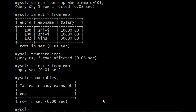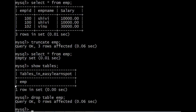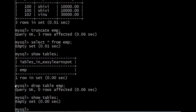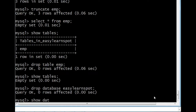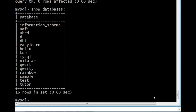The data has been removed but the physical structure of the table remains. To remove the physical structure of the table as well, we use DROP TABLE followed by the table name — DROP TABLE EMP. Now the table is completely deleted from the database. Running SHOW TABLES shows an empty set — it is not available. To drop the database, use DROP DATABASE followed by the database name — DROP DATABASE easy_learn_spot. It removes the database from the server. Running SHOW DATABASES confirms that easy_learn_spot is removed from the list. The DROP query removes both tables and databases from the server.